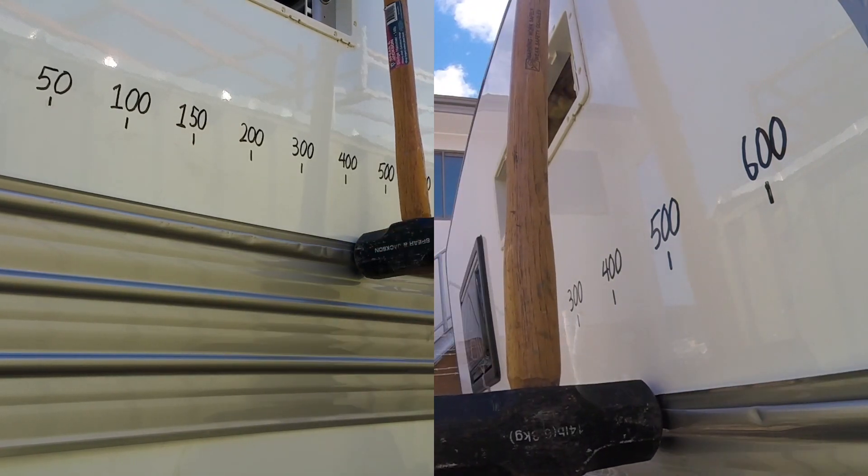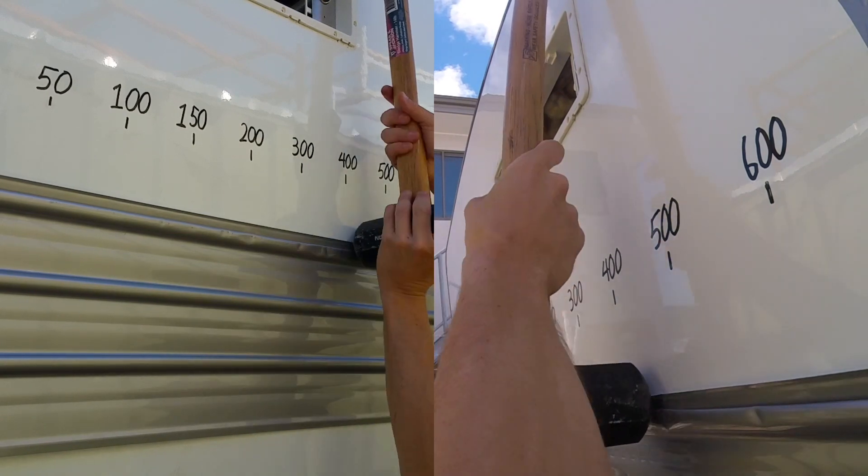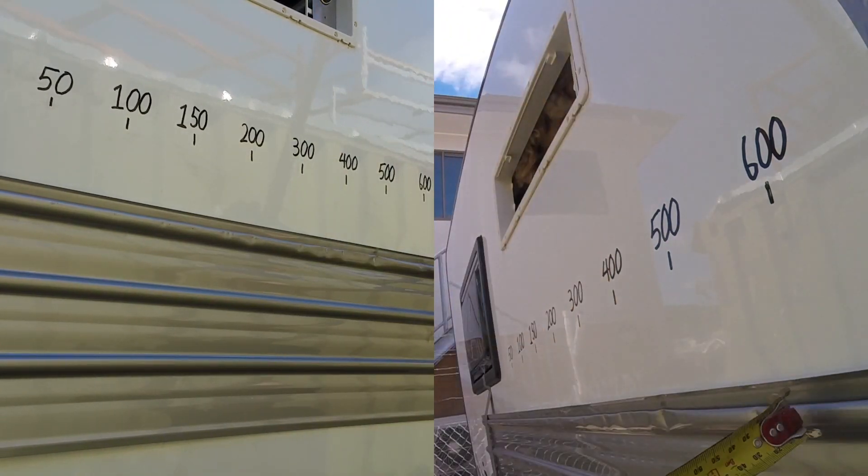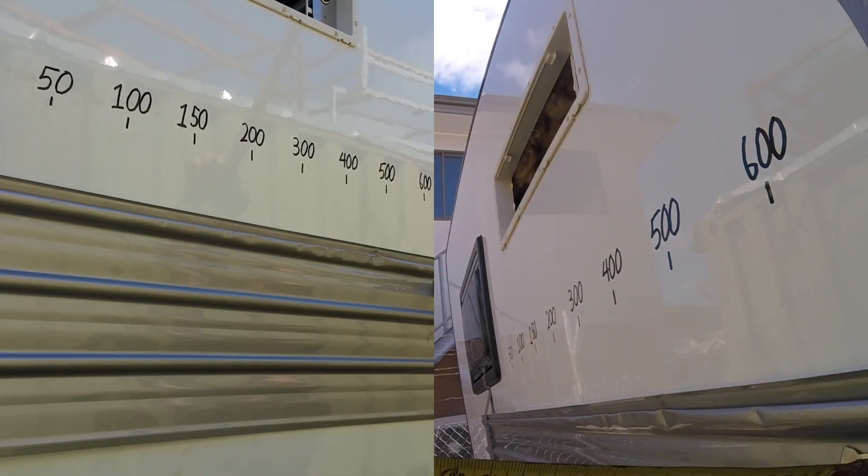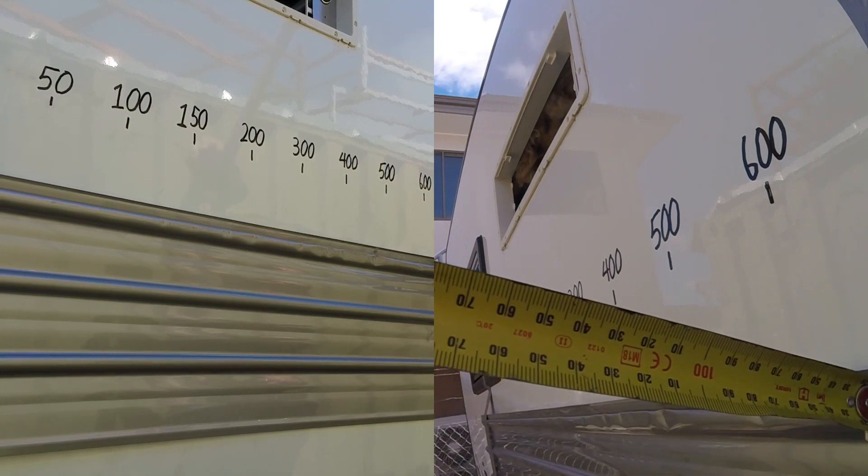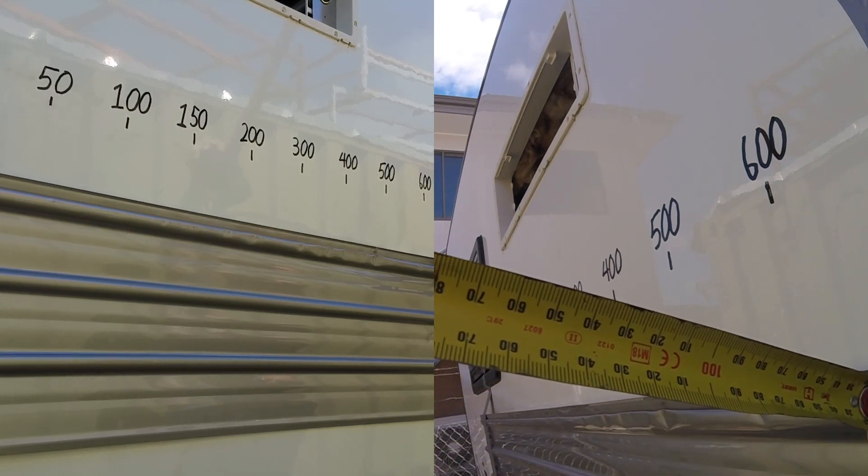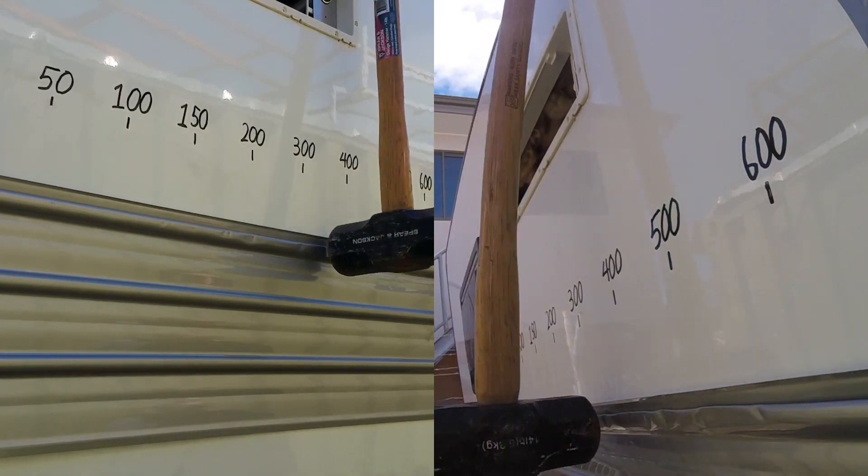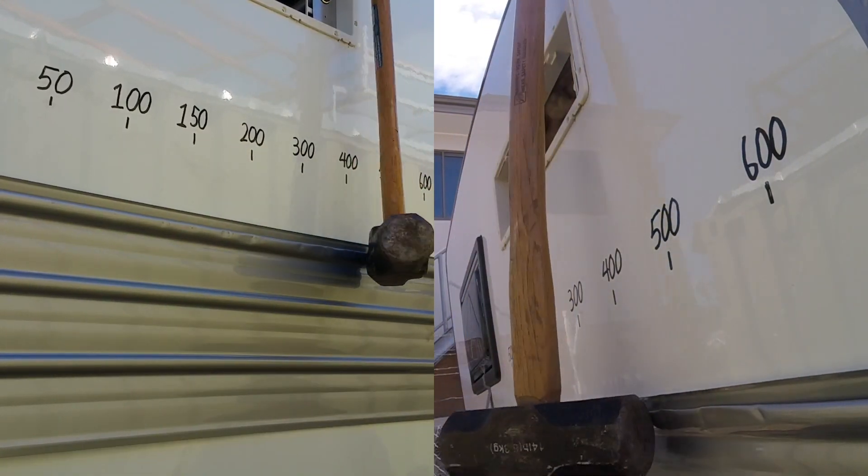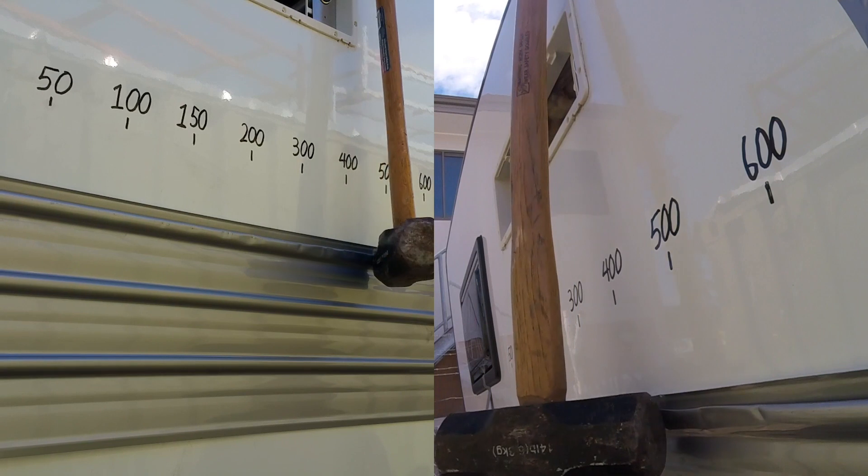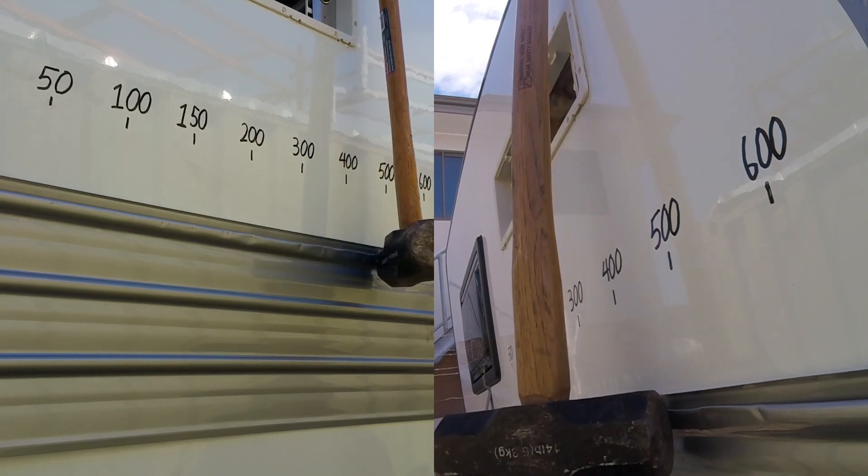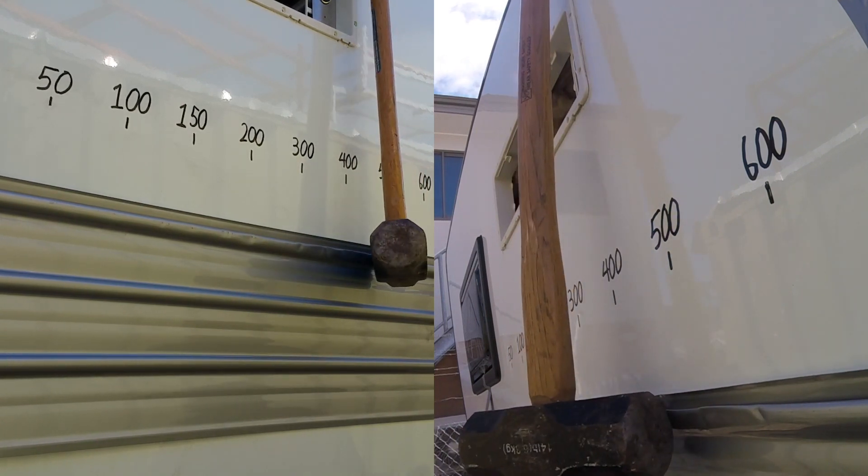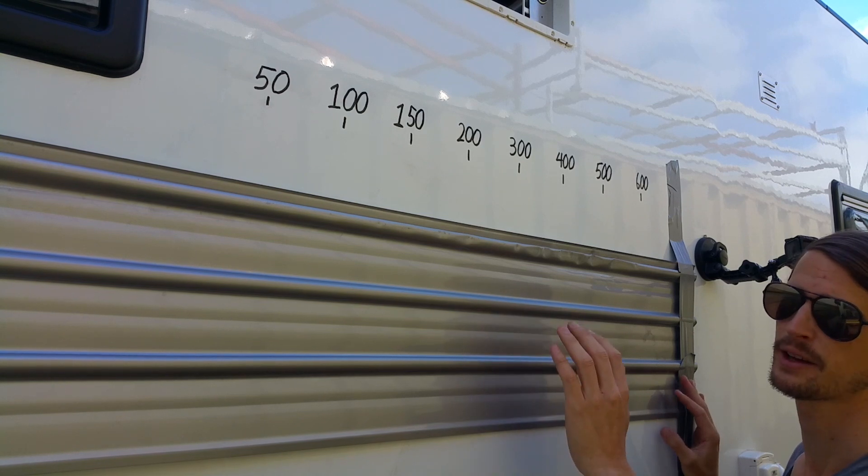Let's push it, let's see what 600 does to this thing. Keep in mind I'm expecting this to bounce around like it did on the fiberglass at 600. Here we go. Three, two, one.